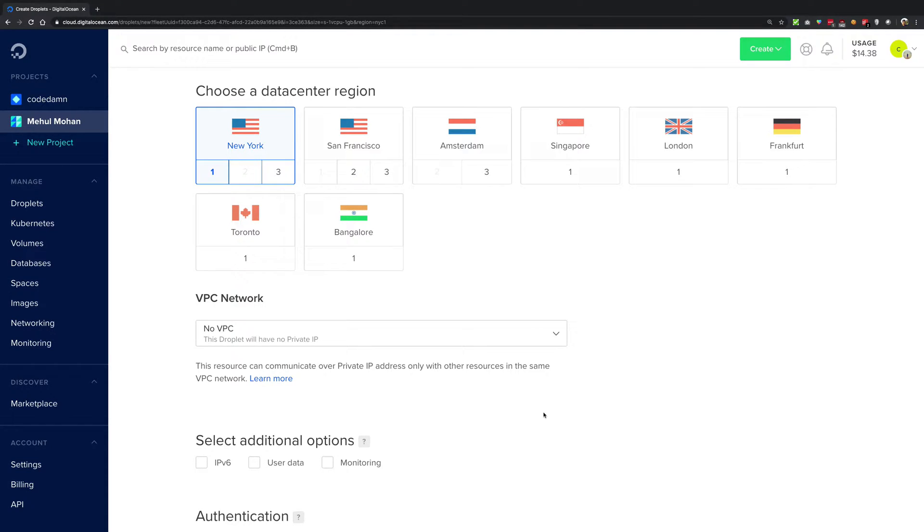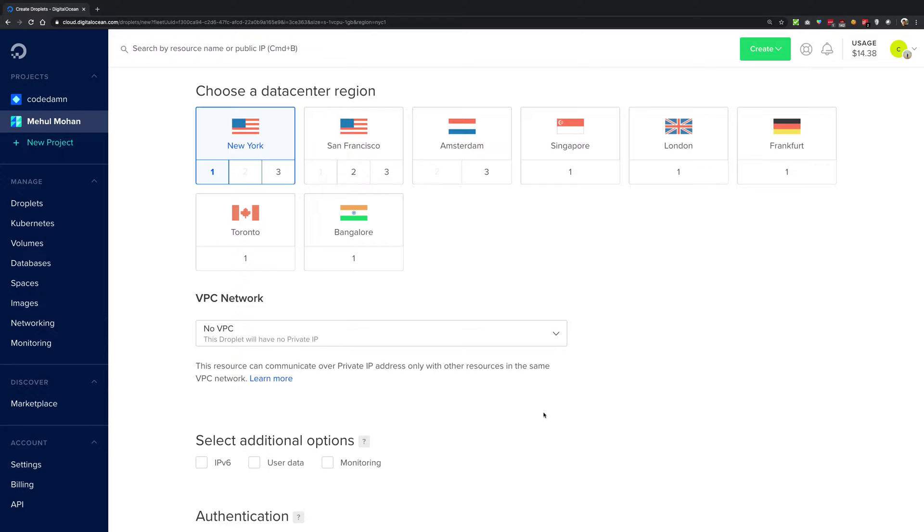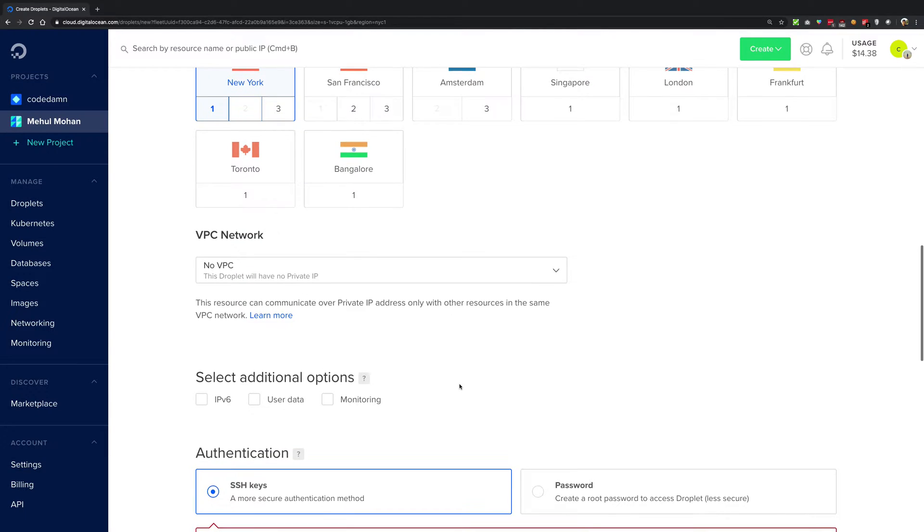So what is going on everybody, my name is Mehul and welcome back to another video. In this one, we'll be taking a look at how you can set up additional options and finally see how we can create our instance, that is our droplet.